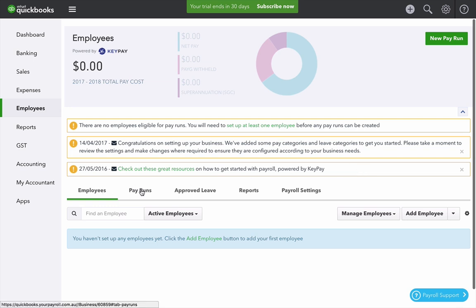You can view employees, recent pay runs, look at approved leaves, look at specific reports for payroll, and deal with payroll settings. In this video, we're going to have a look at some of the basic payroll settings.